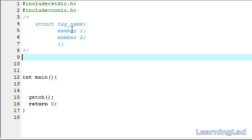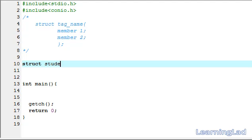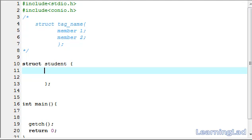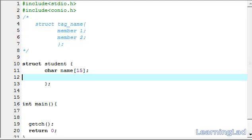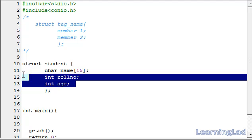Now we are going to see how we can use this structure in our program. For demonstration I am going to create a structure to maintain student details. I write the keyword struct, then the structure name — since we are dealing with students, I'll name it student — then a pair of curly braces and a semicolon. Don't forget the semicolon; it is very important. As structure members I'll write the attributes: char name with a size of 15, then int role number, then int age.